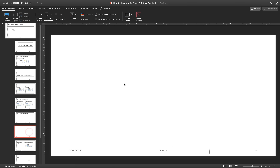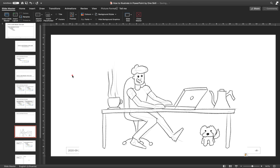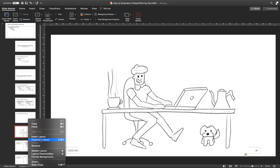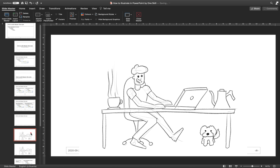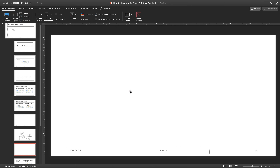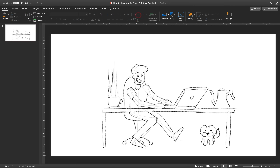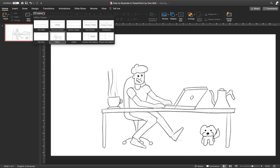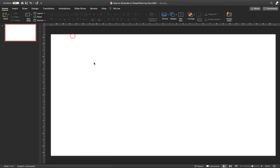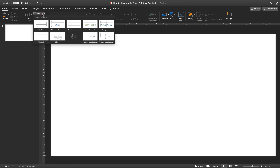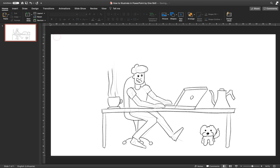Let's paste our picture right here in the slide master. Now let's duplicate this slide layout. On the duplicate, let's delete the picture. Now when we close out the slide master view, as you can see we can easily turn on the sketch view and turn off the sketch view. This is really useful especially when we will be adding colors.